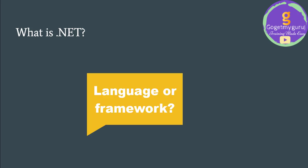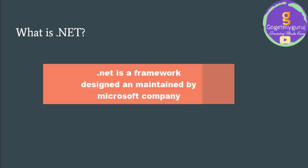Is it a language? No, it's not a language. It's a framework designed and maintained by Microsoft.